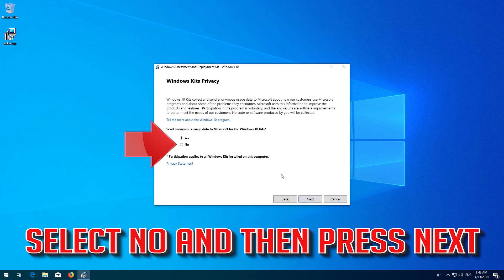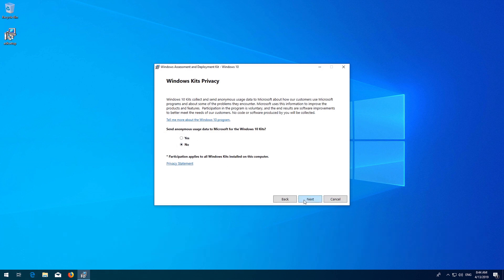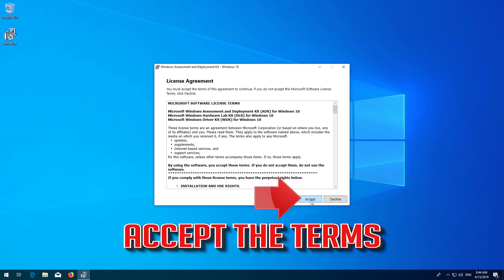Select No and then press Next. Accept the terms.